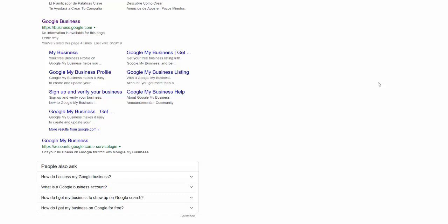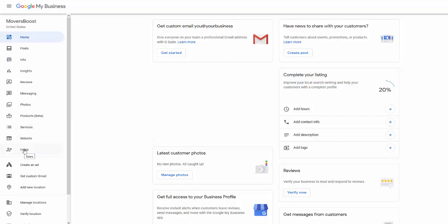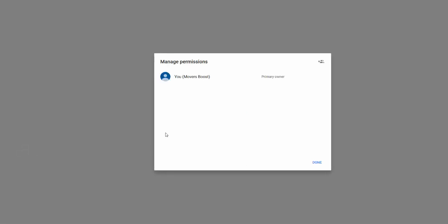Please navigate to business.google.com and once on that page, scroll down until you see the navigation link for users. Click on it and you'll see this pop up in the upper right hand corner. Click on the plus icon.